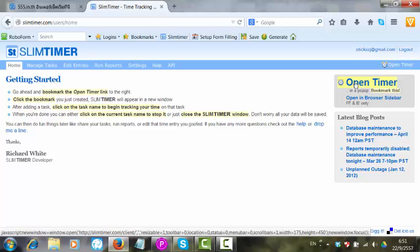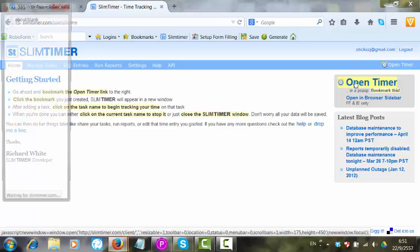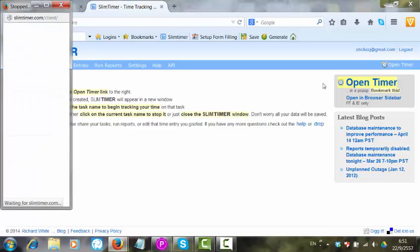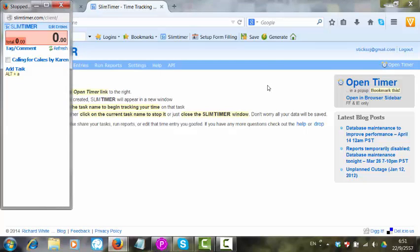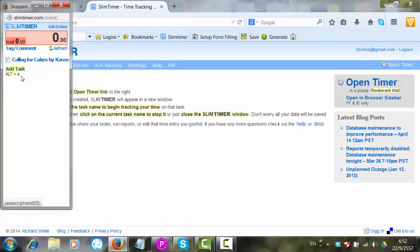If you click on Open Timer, this small area pop-up screen arrives. Here is an area where you can add tasks. So for different clients, you just click on Make New Task.